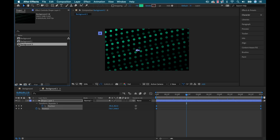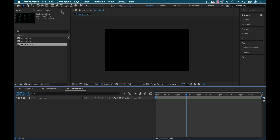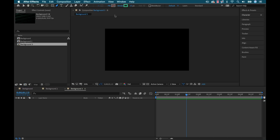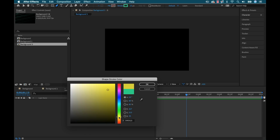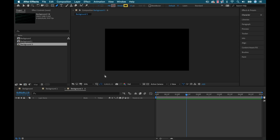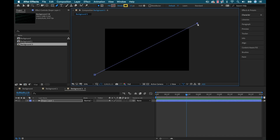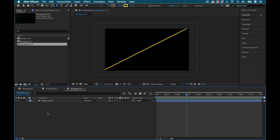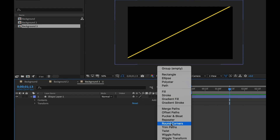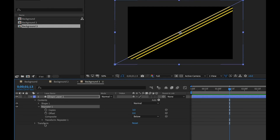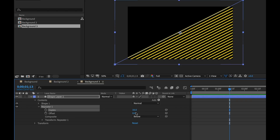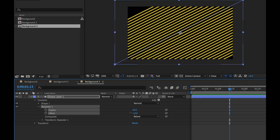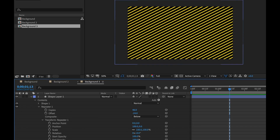This method of applying repeaters to shape layers works well on a number of different things. I'll duplicate this sequence, start from scratch, grab my pen tool with stroke set to yellow at 15 and no fill. I'll draw a line diagonally across the screen and add a repeater to it — I can make a bunch of copies and offset them, and theoretically that's a background right there.